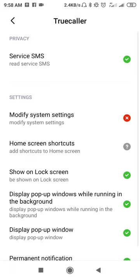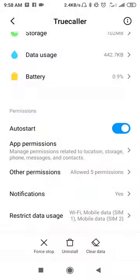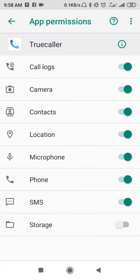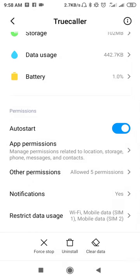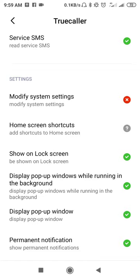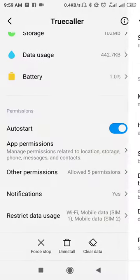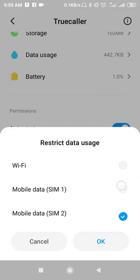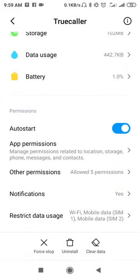After clearing the cache, go to App Permissions and allow all permissions. Then go to Other Permissions. Make sure these are enabled: permanent notification, display pop-up window, display pop-up window while running in the background, and SMS service. After that, go to Restrict Data Usage, disable all, then tick the marks again and click OK.